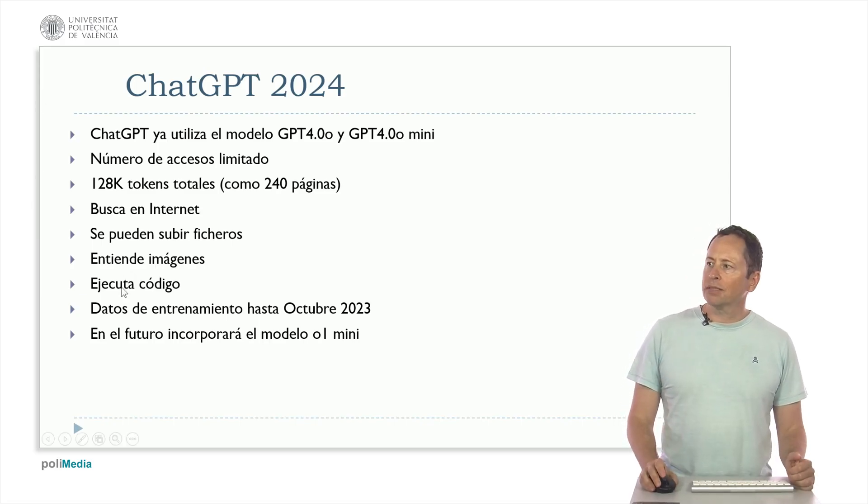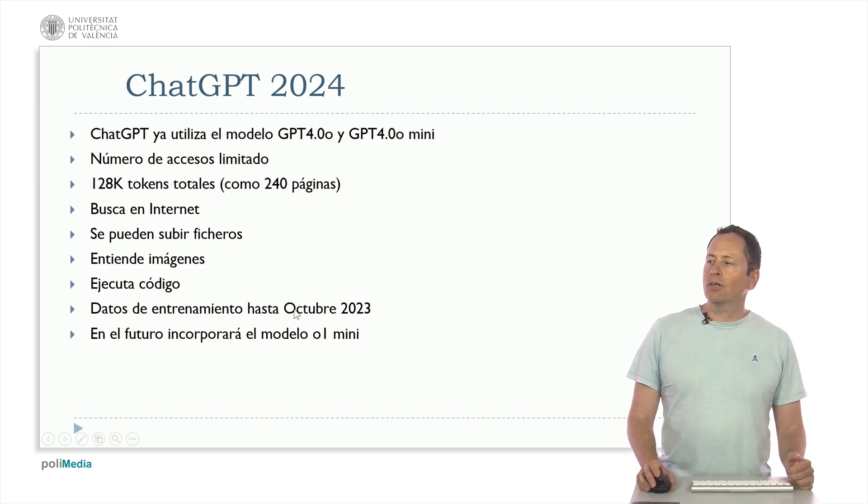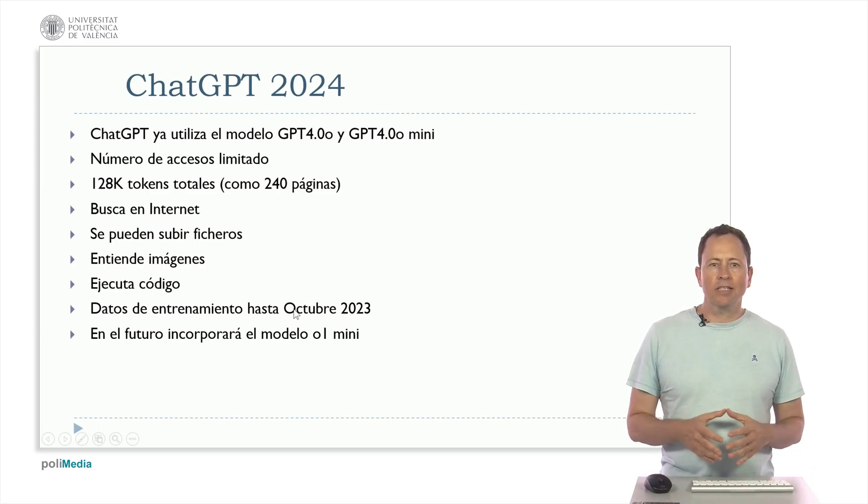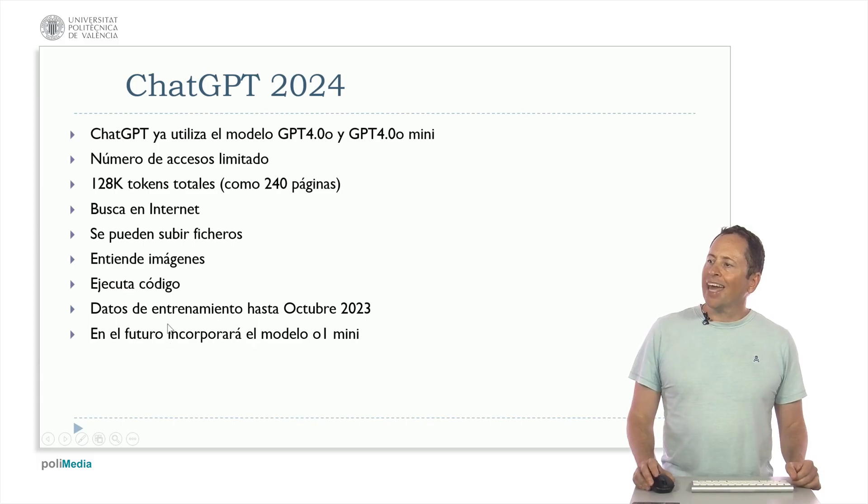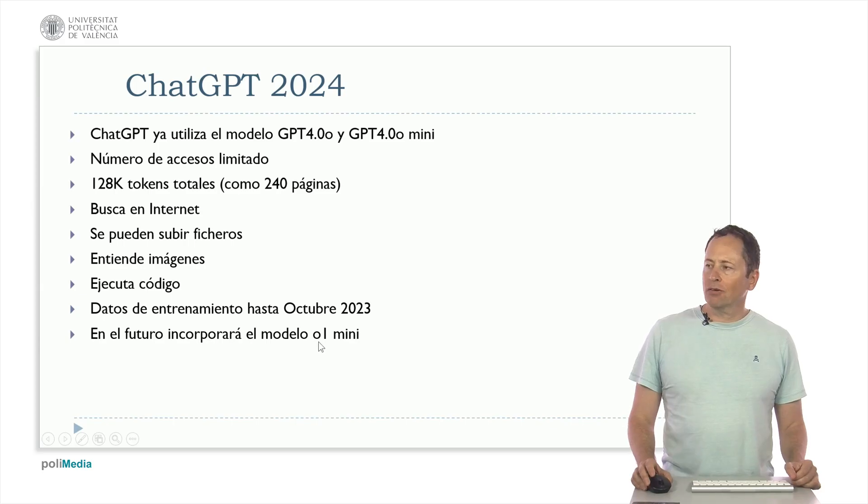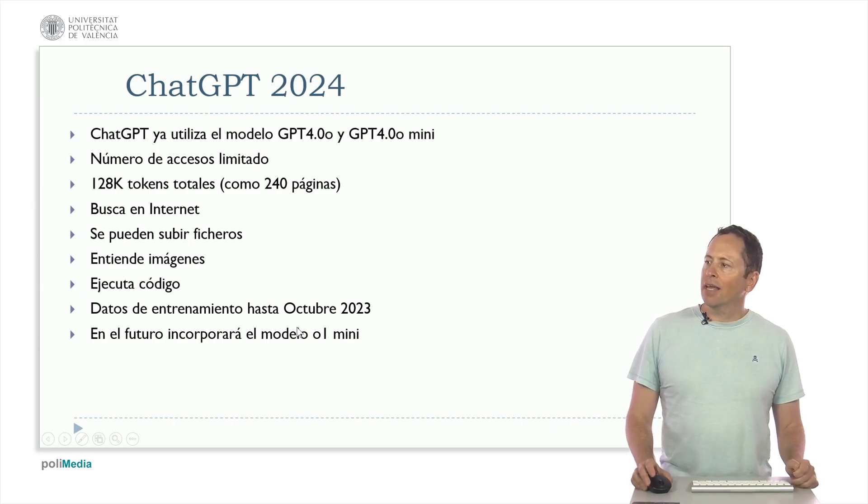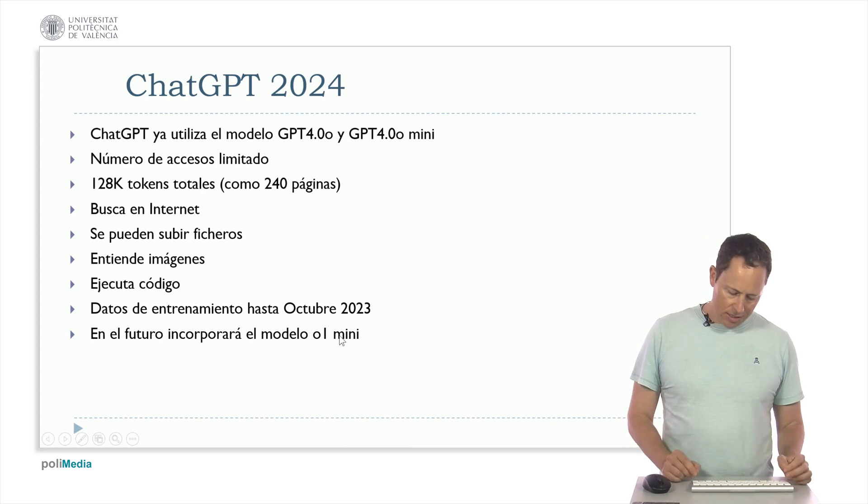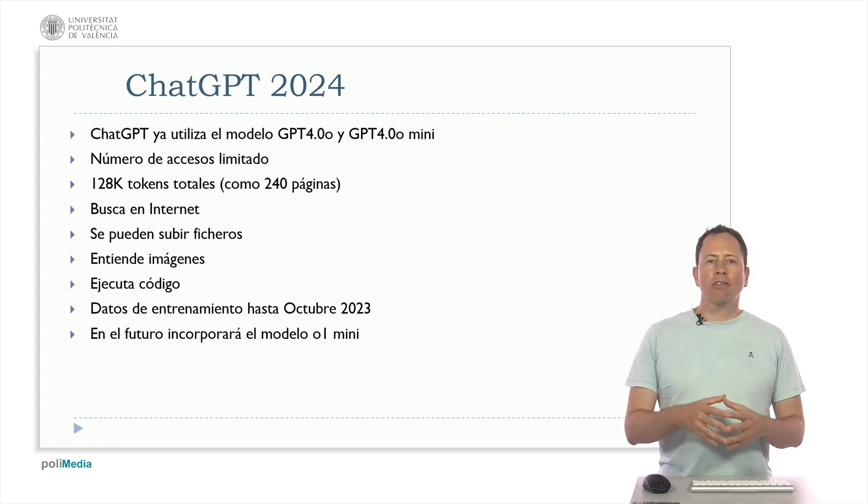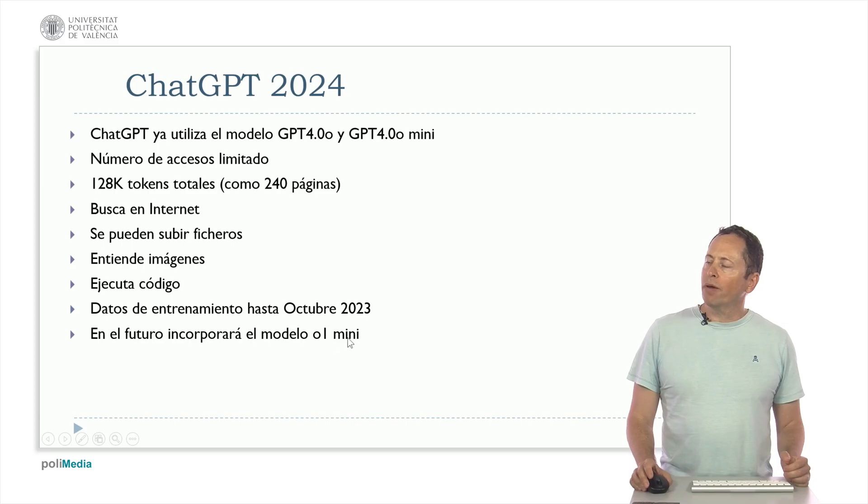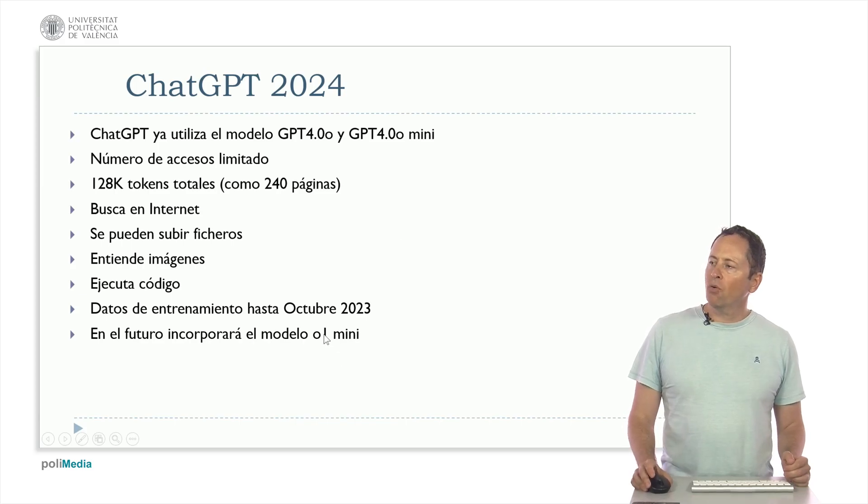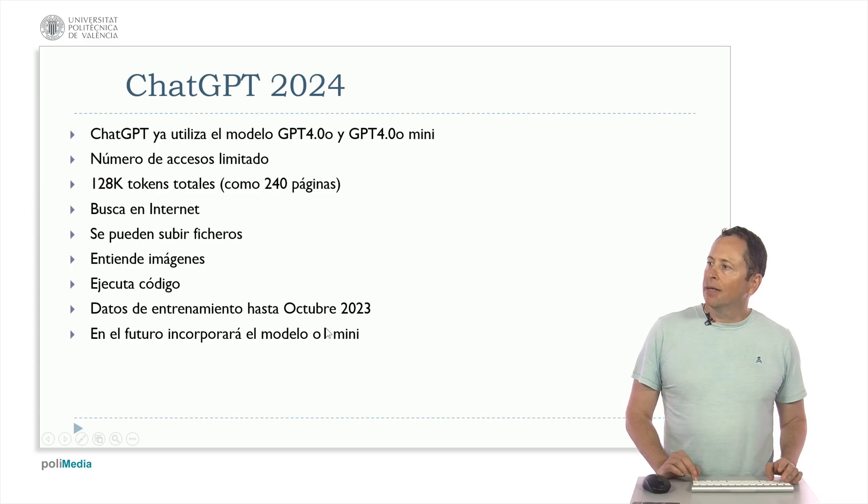The training data is, at the time of recording this video, up to October 2023, and into the future, which has already arrived, they said that it was going to incorporate the new model that has released OpenAI that is called O1 Mini, but with very few features or interactions. They have released the model O1 Preview that can be used in the paid version and the O1 Mini and here they let us use the O1 Mini.